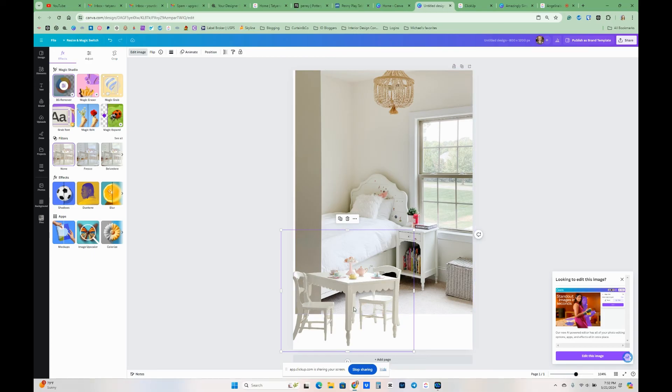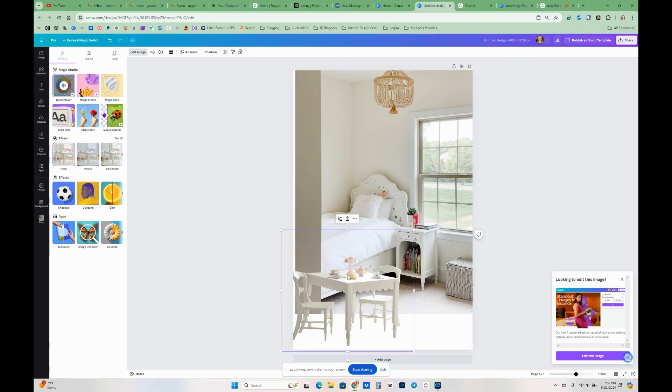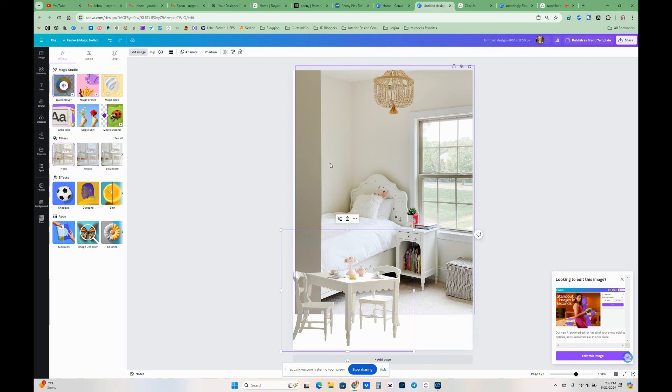But now what I'm wondering is if the color, the white in the table and here, if it might be different. So this helps me to see kind of things ahead of time if they're gonna look good together in the same room or not.